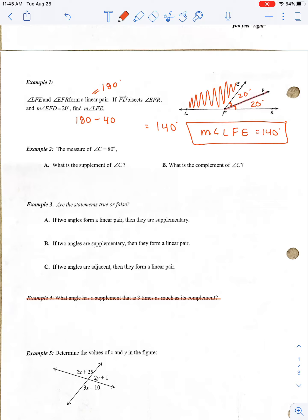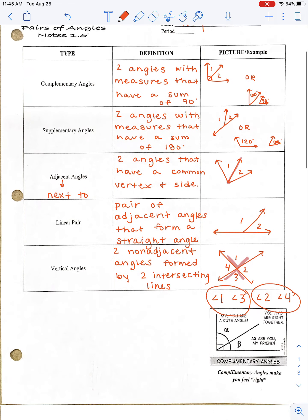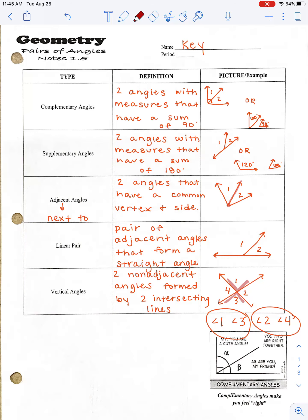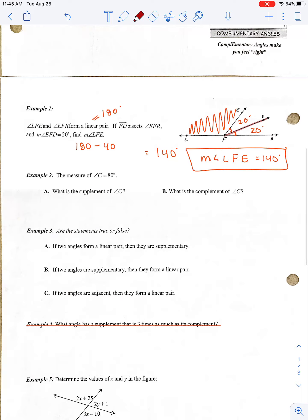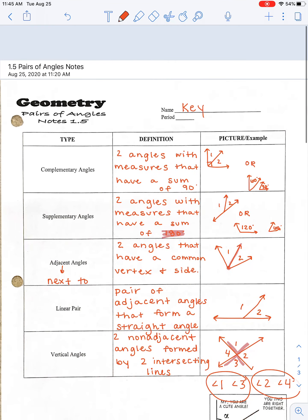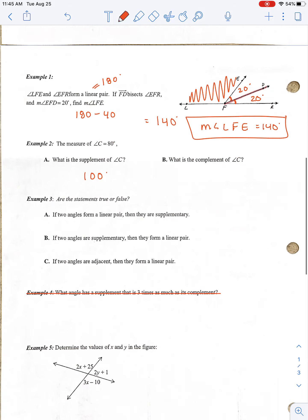Example 2: the measurement of angle C is 80 degrees. What is its supplement? Supplementary angles add to 180, so if the first angle is 80 degrees, its supplement is 100 degrees. What would its complementary angle be? Complementary angles have a sum of 90 degrees, so the answer would be 10 degrees.